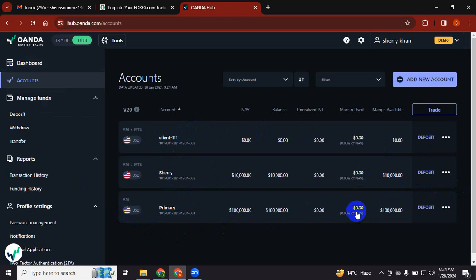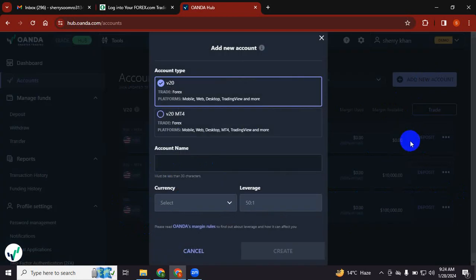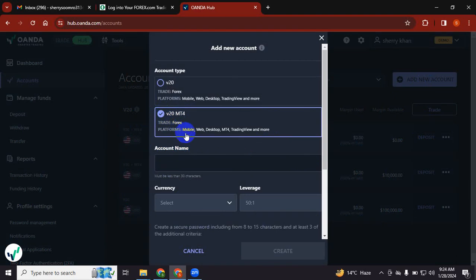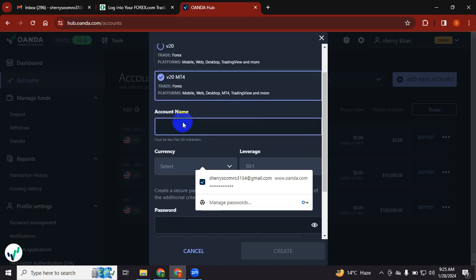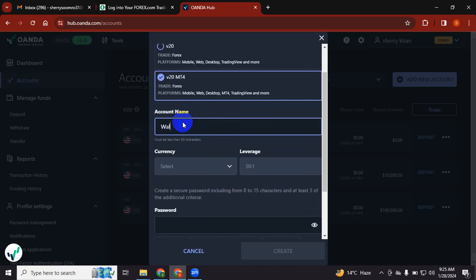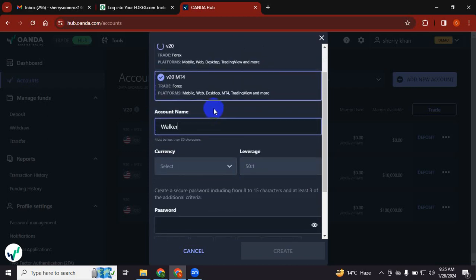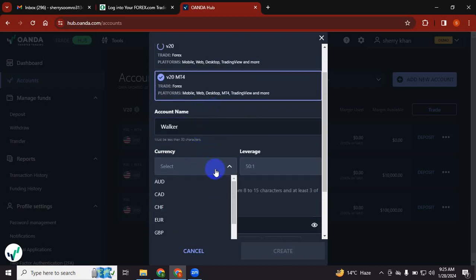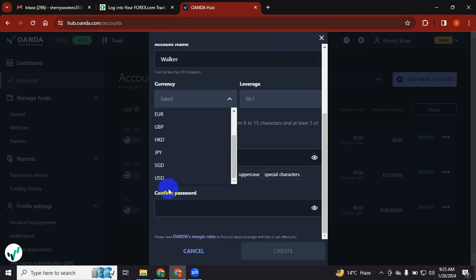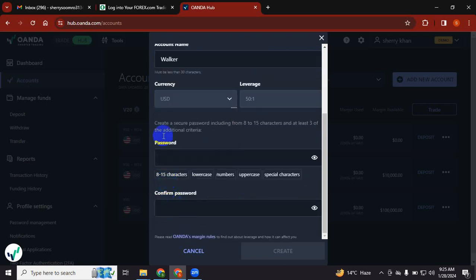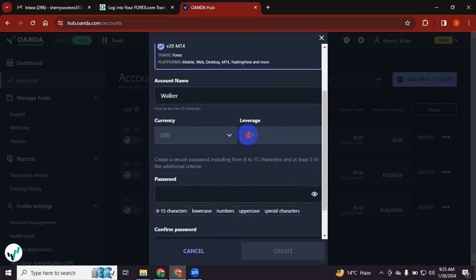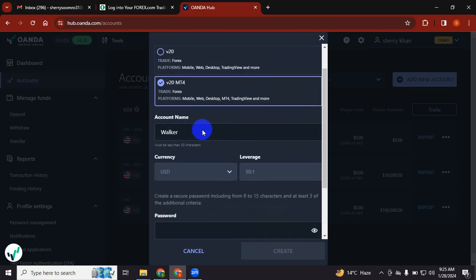What you will have to do is press Add New Account. Since we will be doing trading with MT4, MT4 Forex is there. Now put your name, for example, let's put any new name, for example Walker. I have one friend from the US.